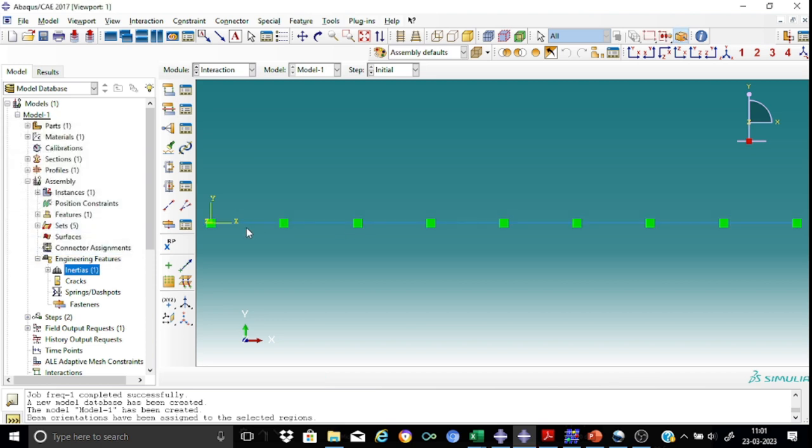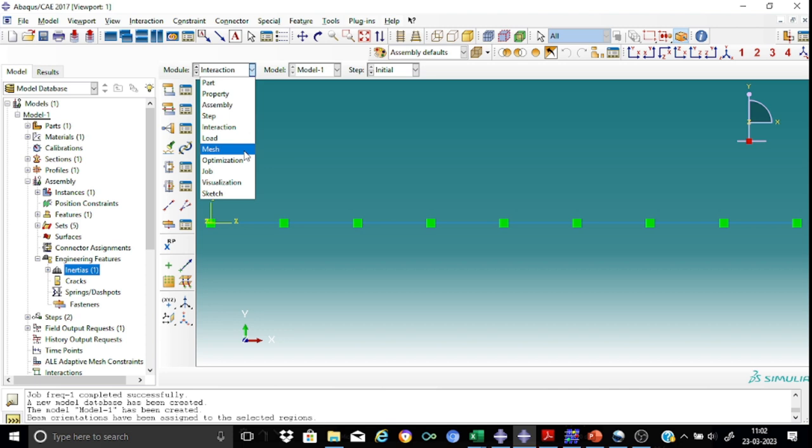You can see that now the mass is distributed along the length of the beam. The application of the mass is now done, which indicates that we are ready to proceed to the mesh.